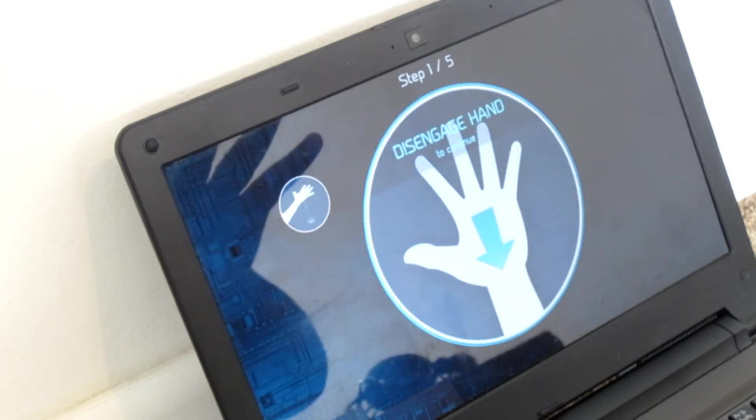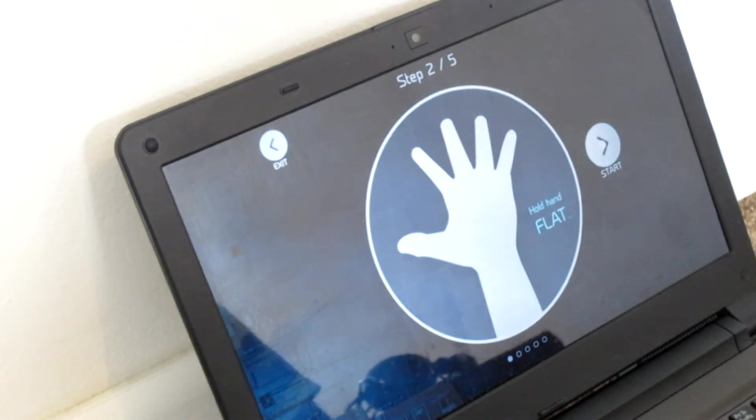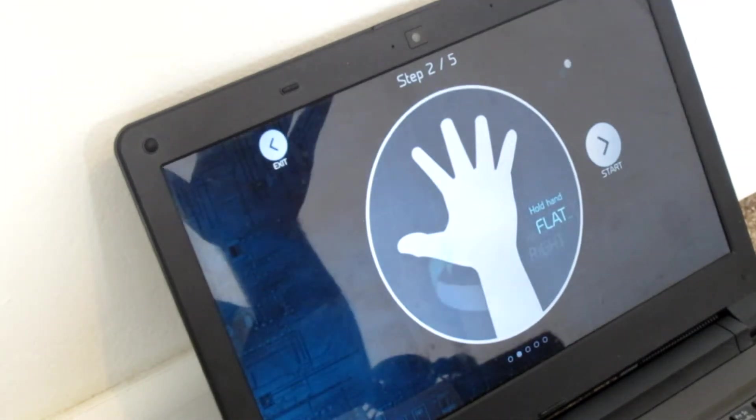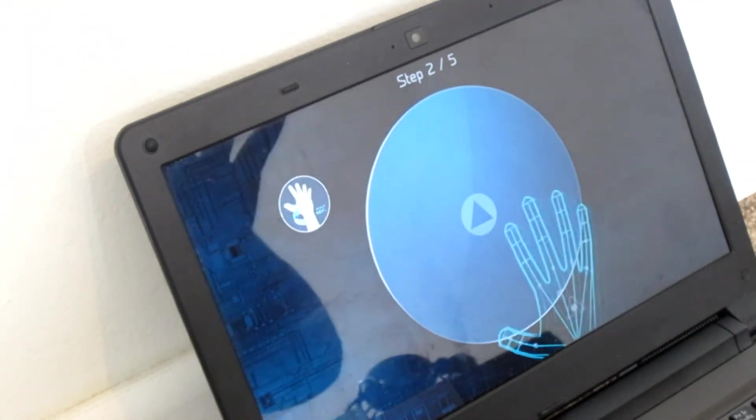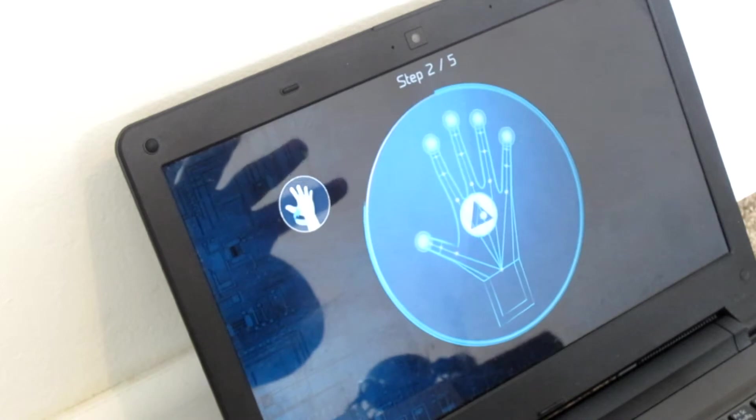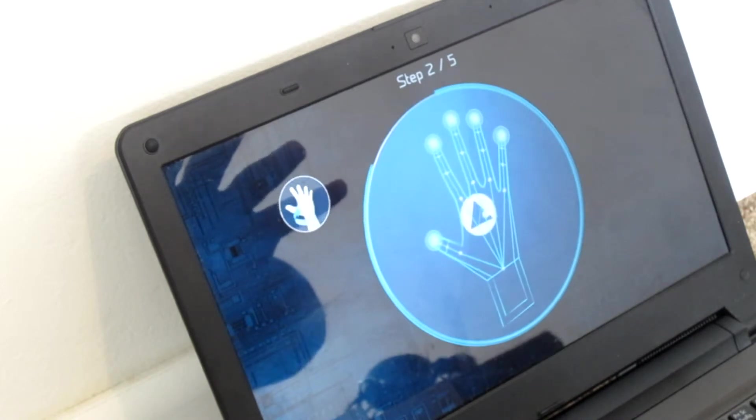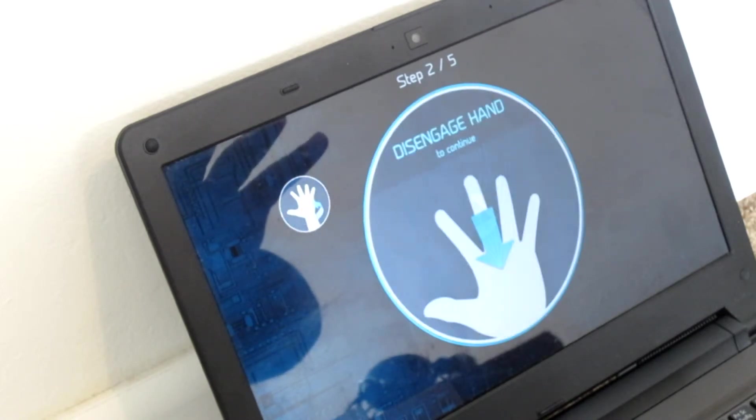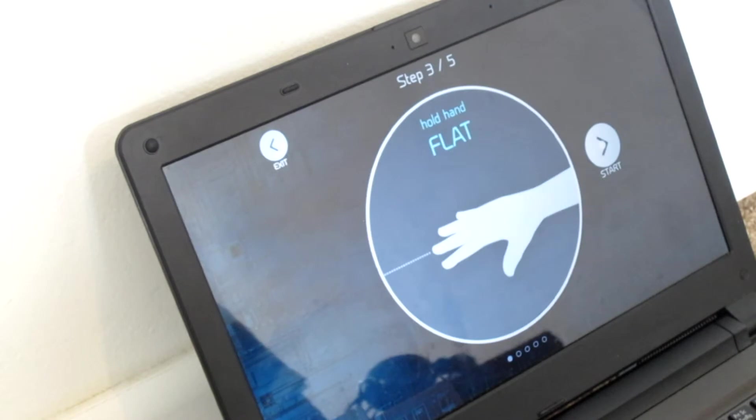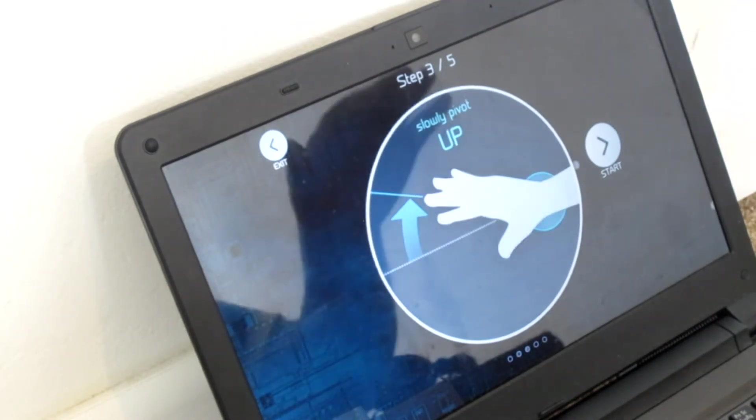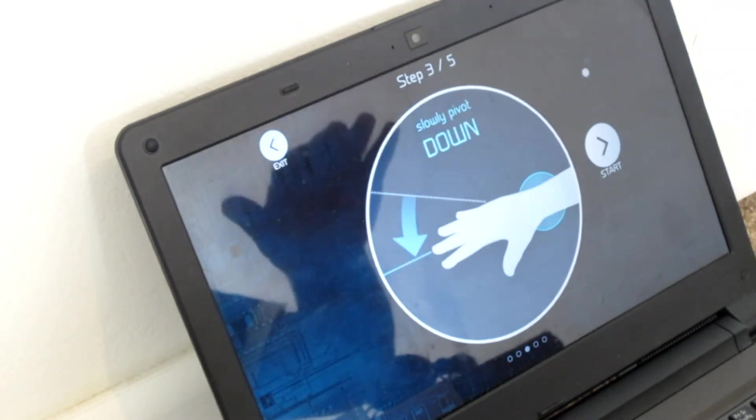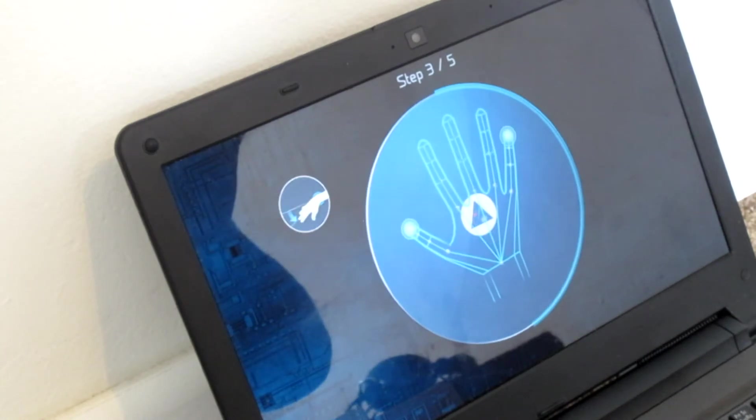So disengage hand to continue. Now hold hand flat. Slowly pivot left. Disengage hand. Hold hand flat. Slowly pivot up. Down.